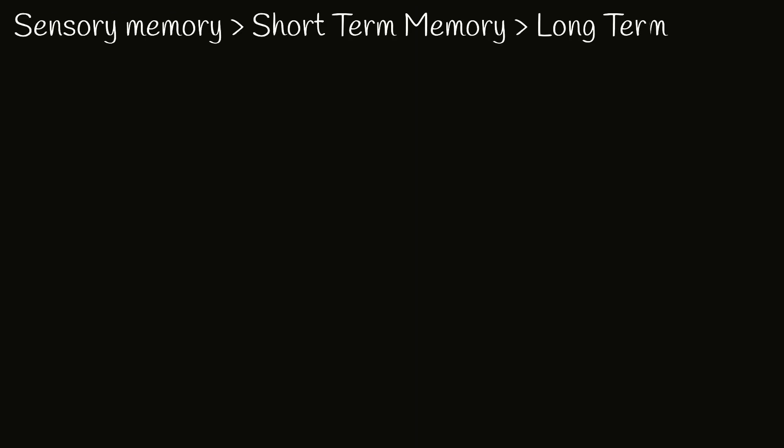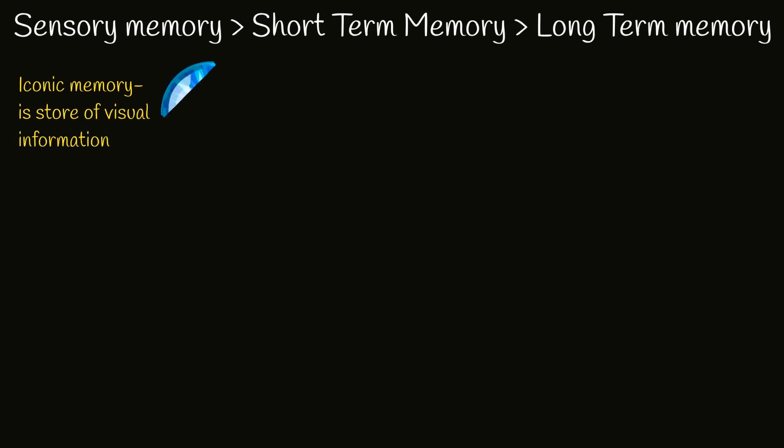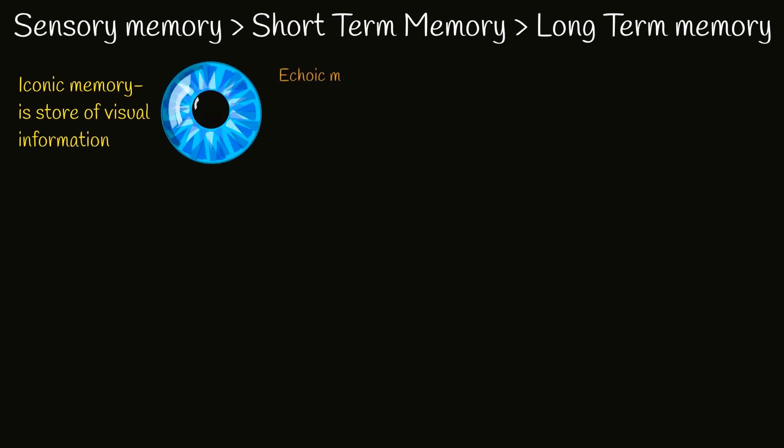Sensory memory is the first step to create any kind of memory. Sensory memory holds information for very short period of time, which is derived from the senses.